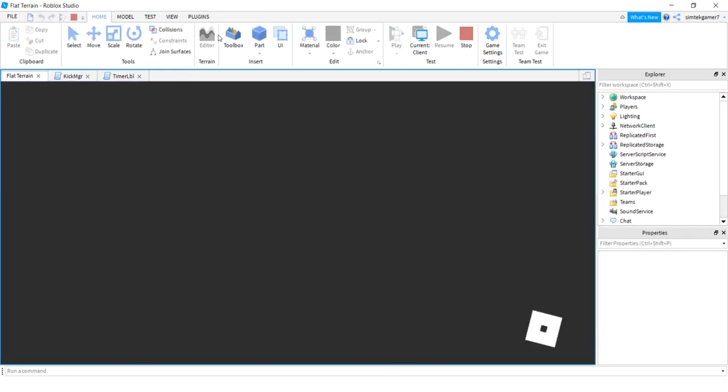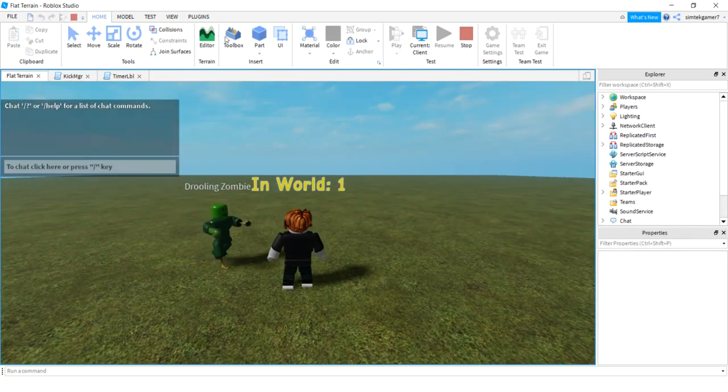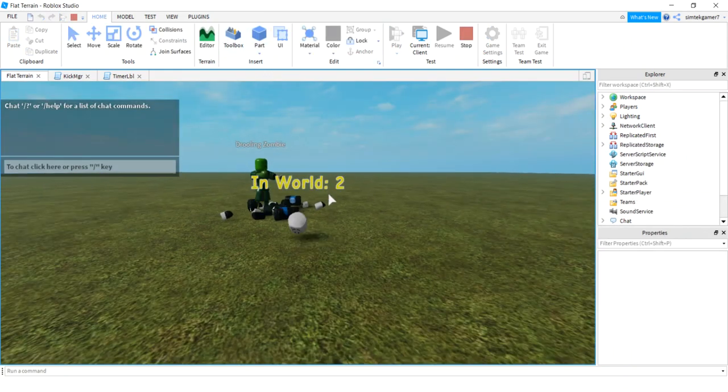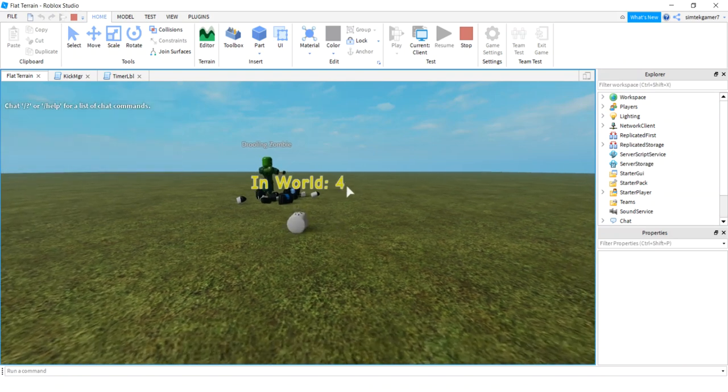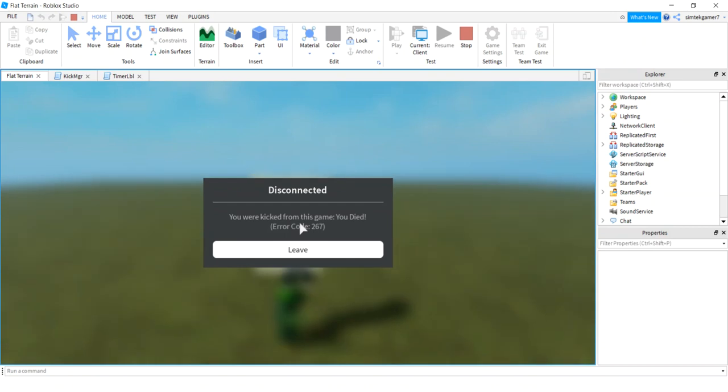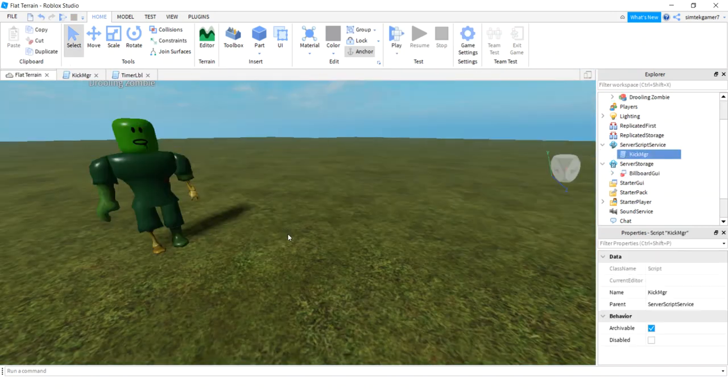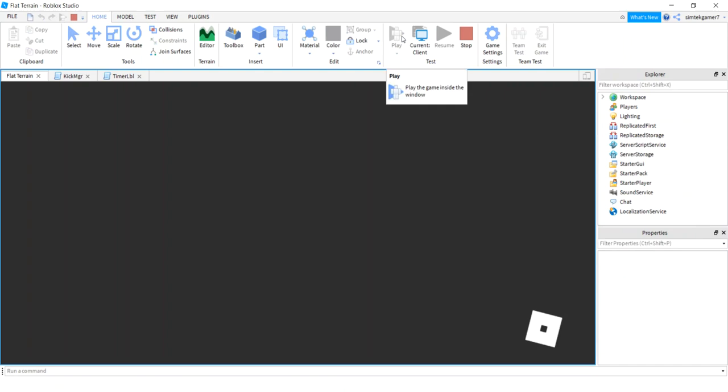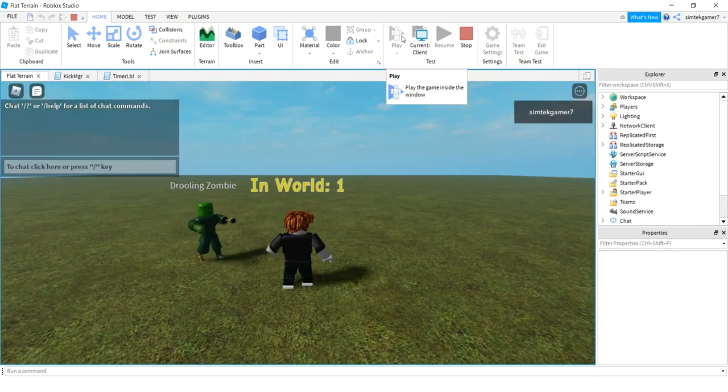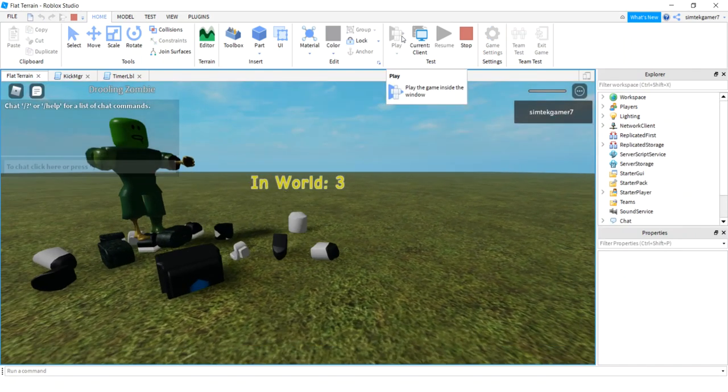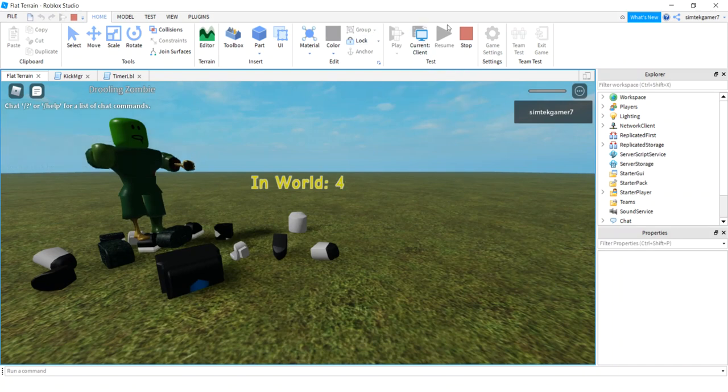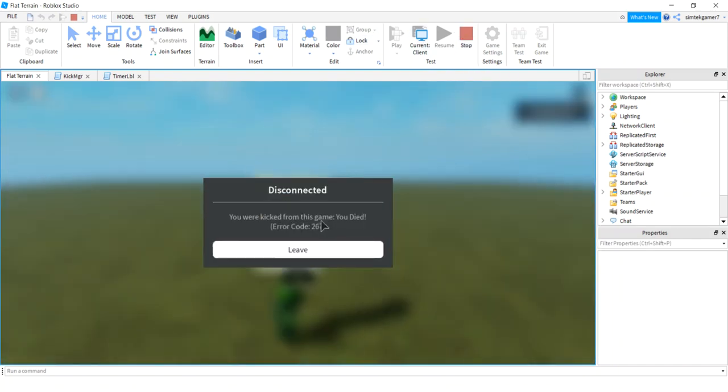Seven minutes, a little more than seven minutes. There we go, we're in the world. We died, so it keeps going until the parts are removed. There we go, we're kicked. If we go back in it's gonna start all over again. Cool beans. I hope you liked it and I will see you in the next video.